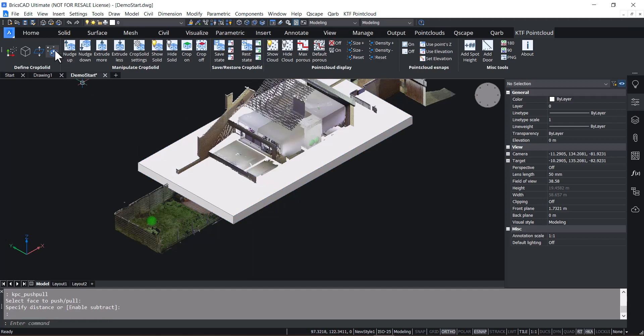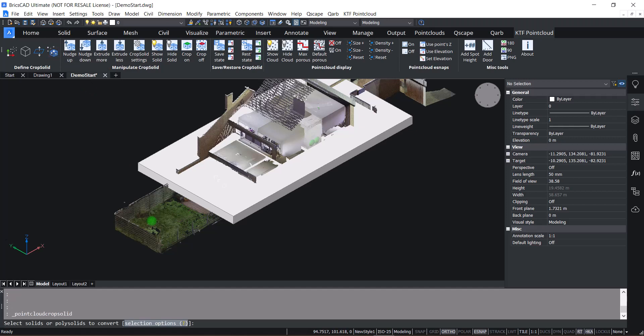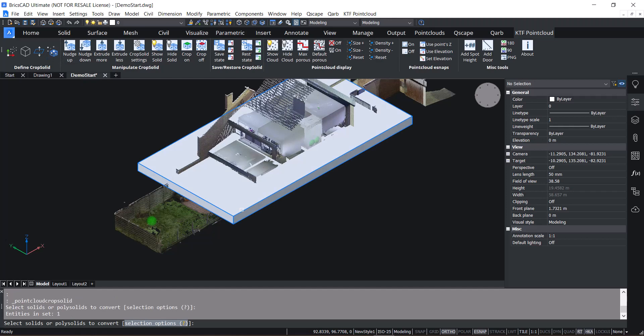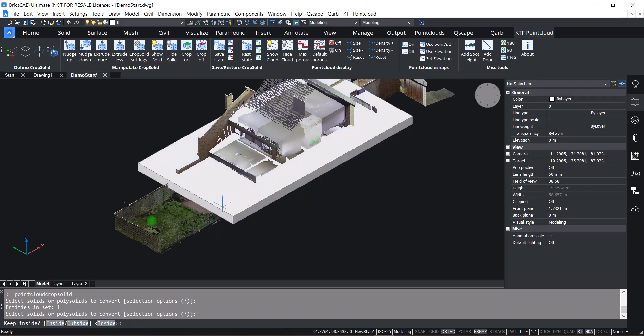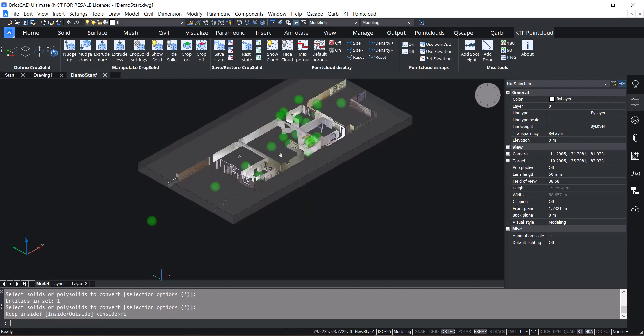Then we have the actual Point Cloud Crop Solid tool, where you can select any solid and choose whether you want to select inside or outside. We want the inside and it generates a very nice crop of your Point Cloud.